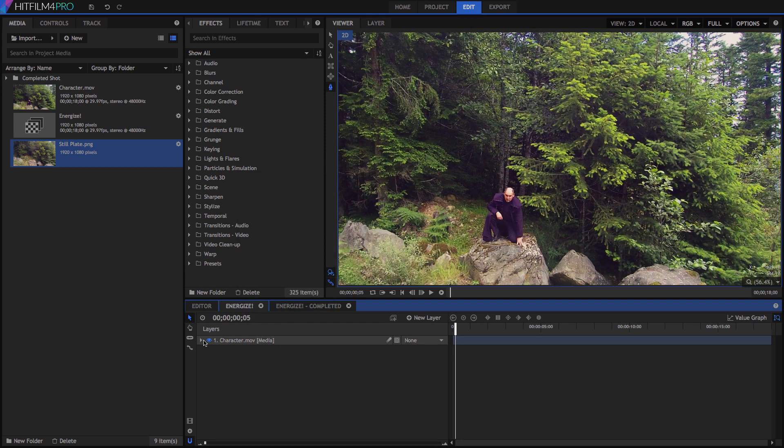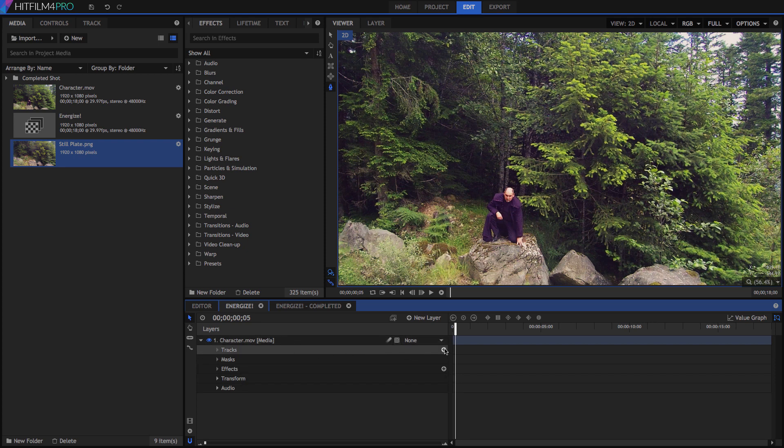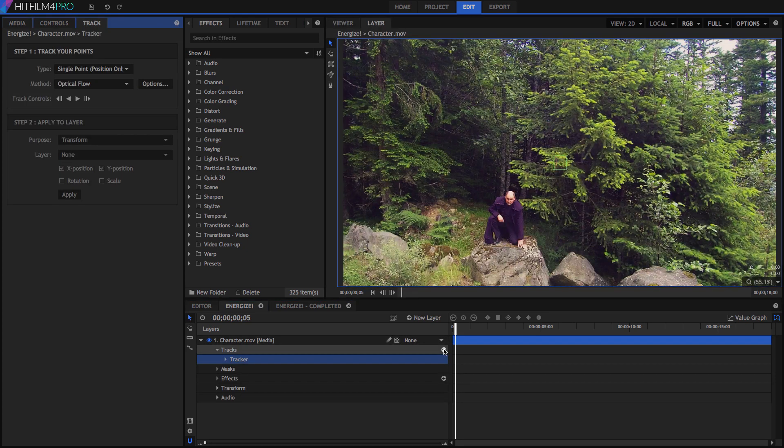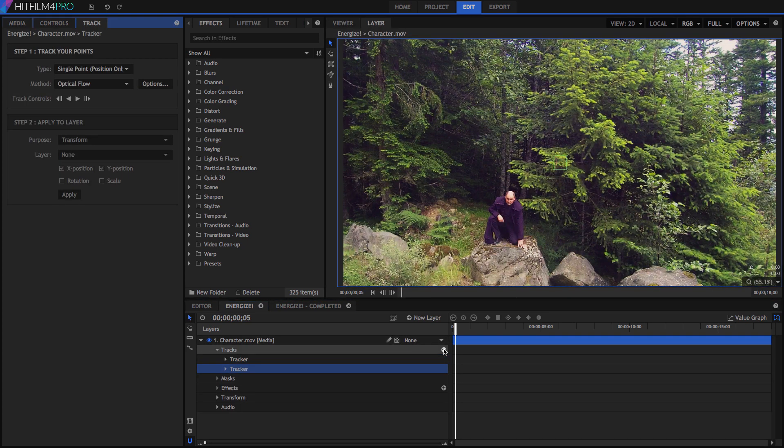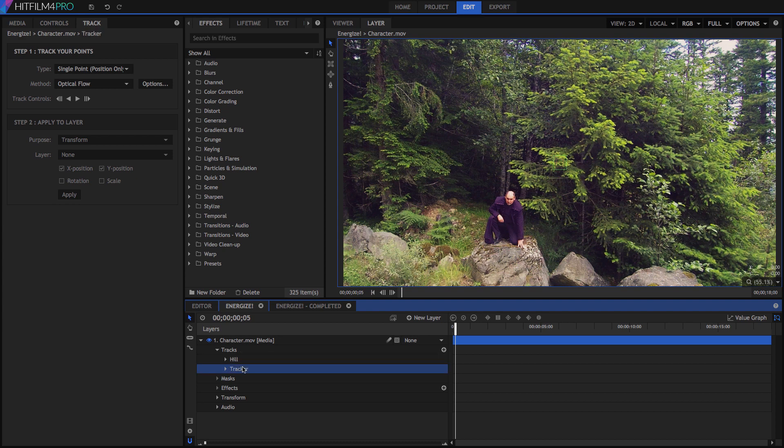Open the control tree of the character layer, and click the plus sign next to the tracks listing to create two new tracks. Guess which one I'm going to use to track the hill? Tough to tell, isn't it? Select each tracker, and press F1 if you are on Windows, or Return on the Mac, to rename them. Name one Hill, and the other Rock.